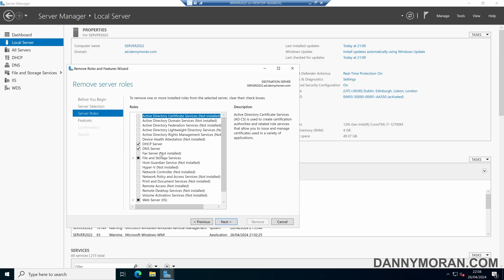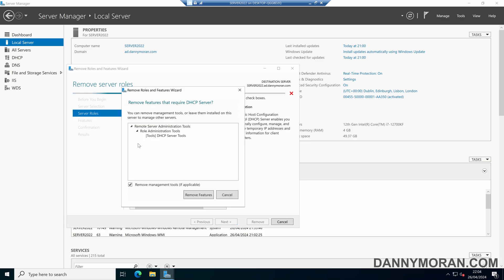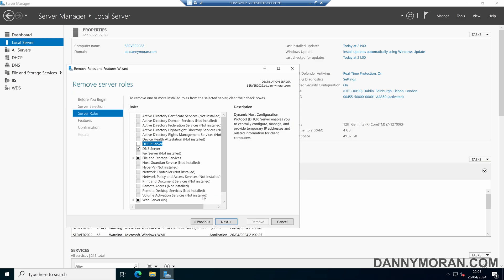And then we can simply untick the roles or the features that we want to remove. So in this example, I'll remove DHCP. I'll unselect it, and then select Remove Features, and then click Next.